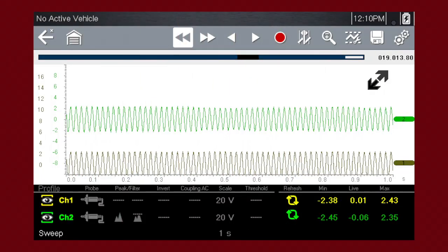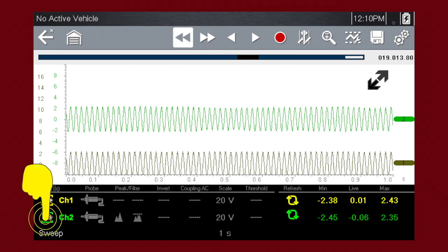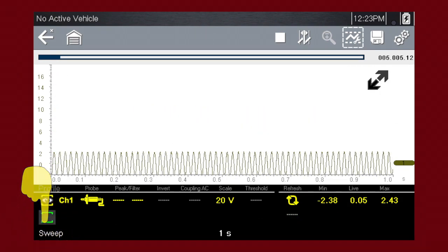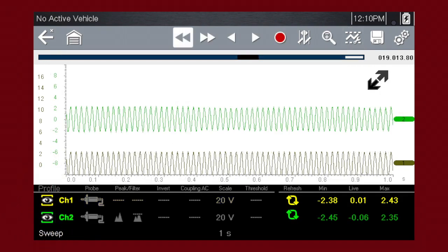Customize the meter display with these setup tools. The profile icons choose which channels to display. Touch once to hide a channel, and again to display it. To move a channel up or down the scale, touch and drag the channel marker up or down.